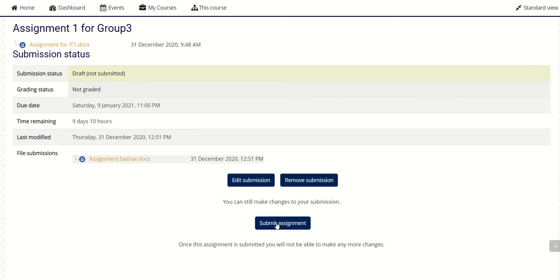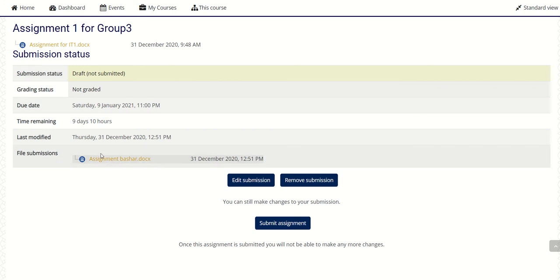After finishing this, you have to click 'Submit Assignment'. If you are not clicking on 'Submit Assignment', the assignment is not submitted. See the status here — it is showing 'Draft, Not Submitted'. Once you click 'Submit Assignment', it will show 'Submitted'. Only if this is submitted will the file be sent to me.